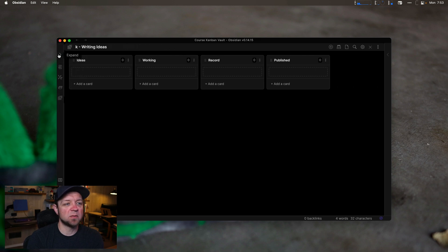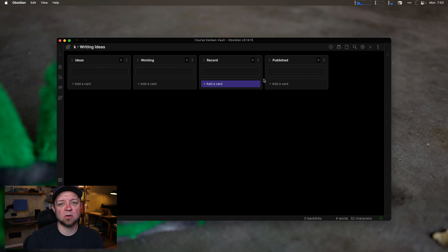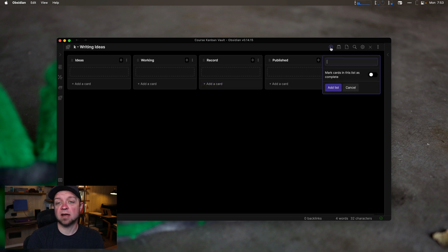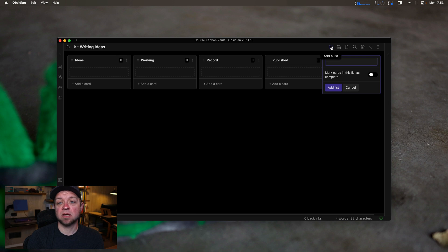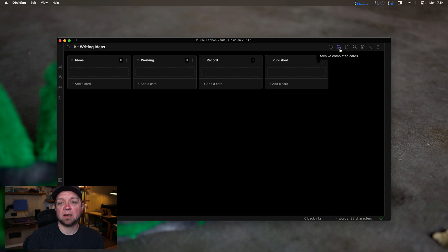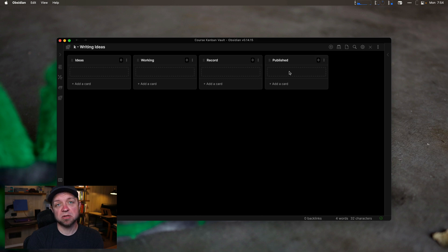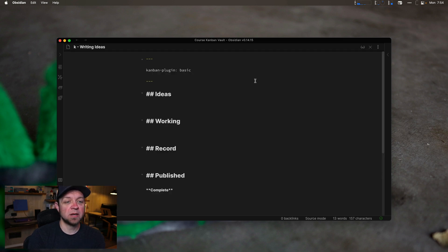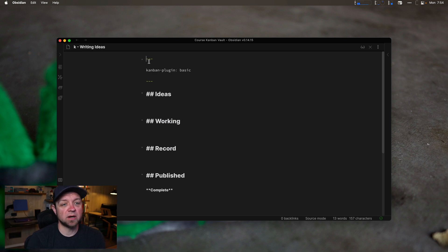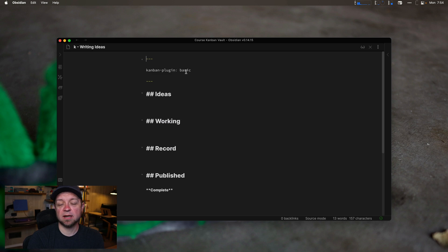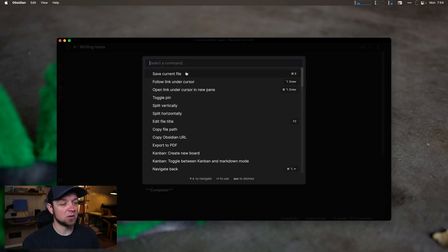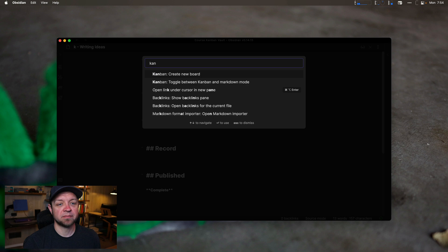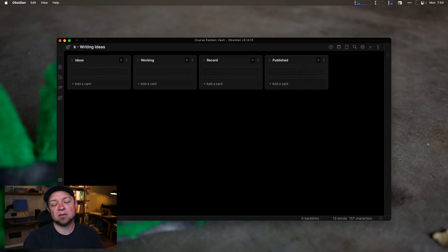So I now have my four lanes, ideas, working, record and published. There's also some buttons that this provides across the top, I can add a list if I need to add a new list by clicking on the add list. I can archive completed cards. So any cards that are in the published area as I currently have it set up, if I hit archive, it'll actually just remove them so I don't see them anymore. And I can also open it as markdown. So that's what this looks like now. So I go to the Kanban plugin, it has a bit of YAML on the top that says Kanban plugin basic. And that's really it. So to toggle back, I can open right toggle between Kanban and markdown mode. So now it's toggled back to my Kanban board.